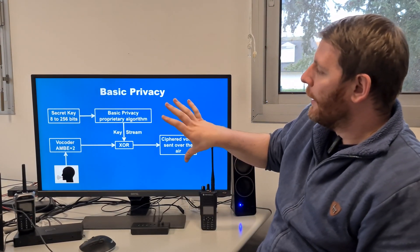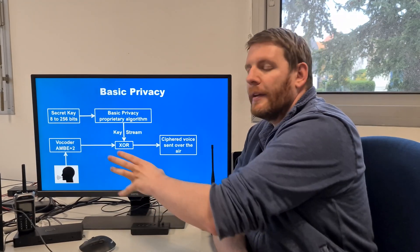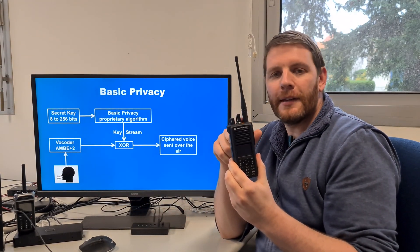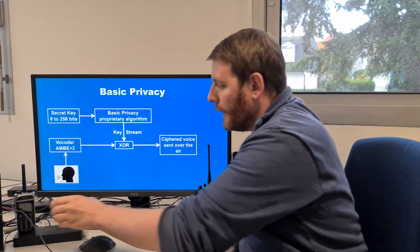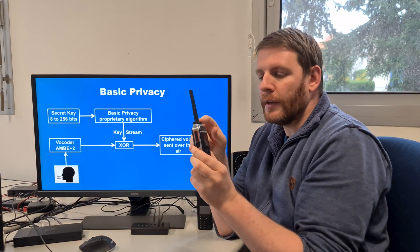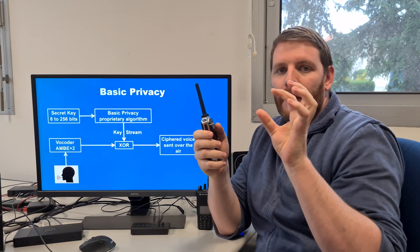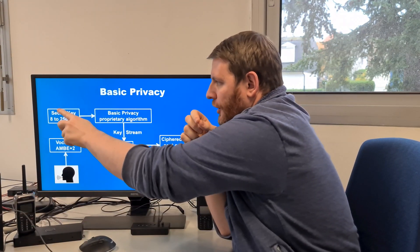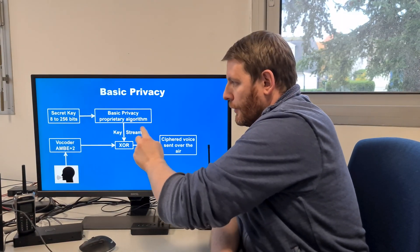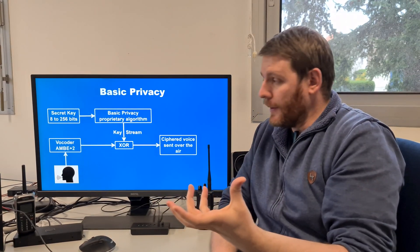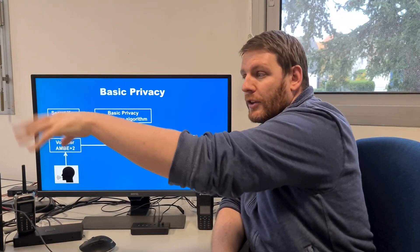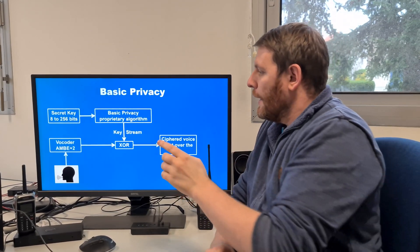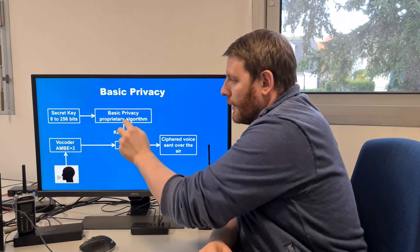Let's compare basic privacy and enhanced privacy. In a basic privacy algorithm, you have a secret key — Motorola uses an 8-bit secret key, while iTera has its own algorithm using secret keys of 40 to 256 bits. You select a secret key in the radio and insert it into the basic privacy proprietary algorithm, which is different for each manufacturer: Motorola, iTera, TYT, Anytone, Vertex, and others. By using it, you generate a k-stream.